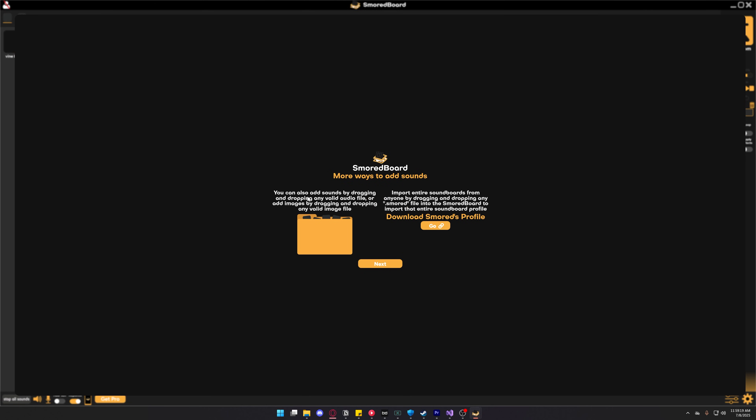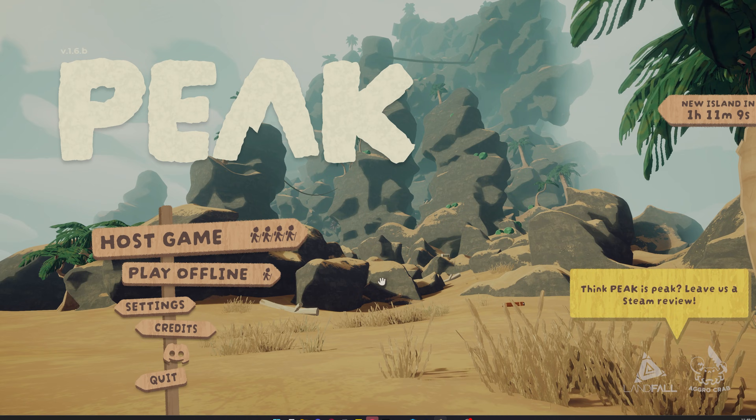After that, it's just telling you the rest of the ways you can add sound, which is by dragging and dropping audio files, or you can download the Smoldboard profile — I'll show you my profile that I use at the end of this video.